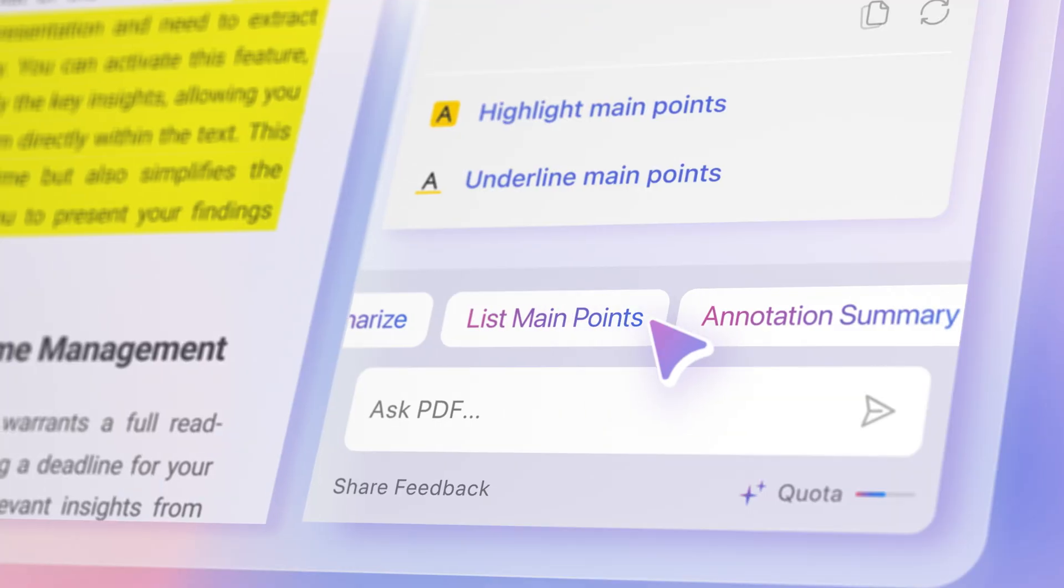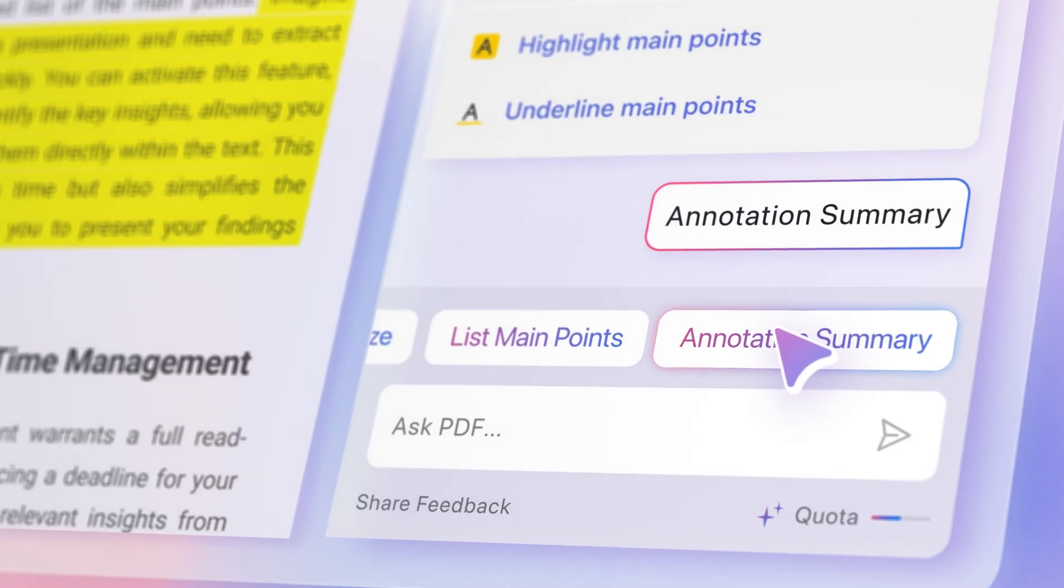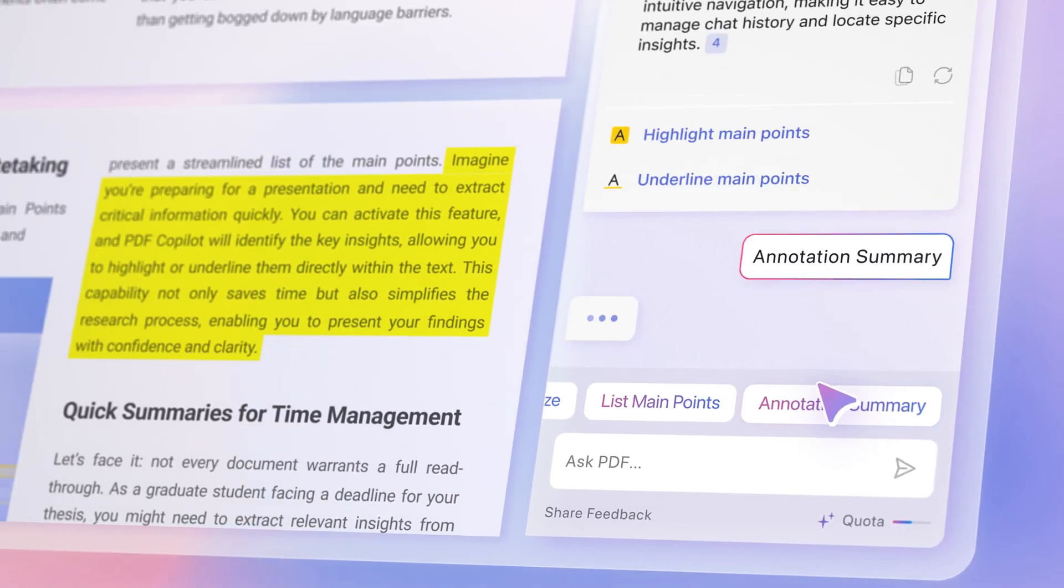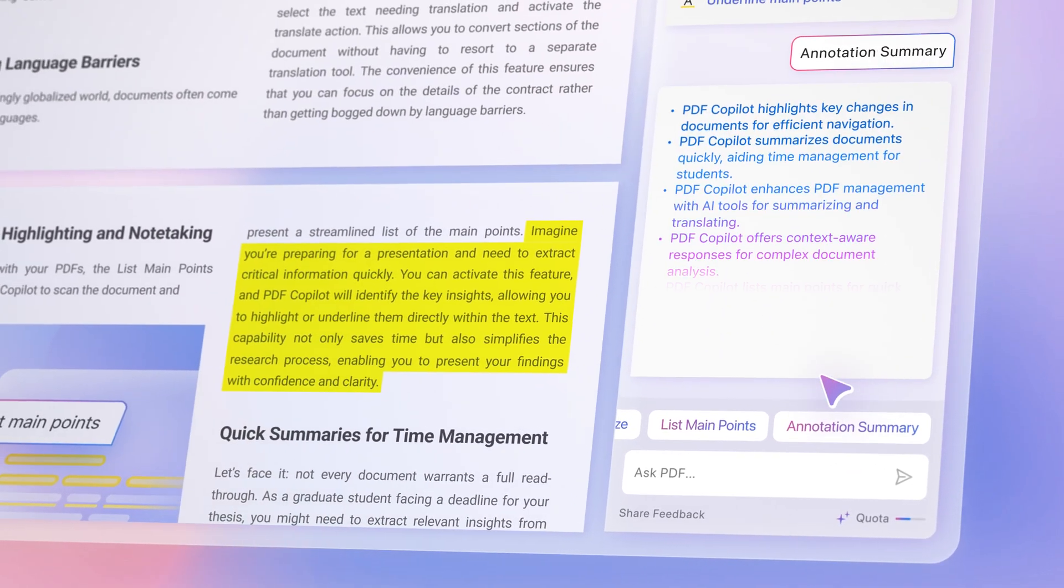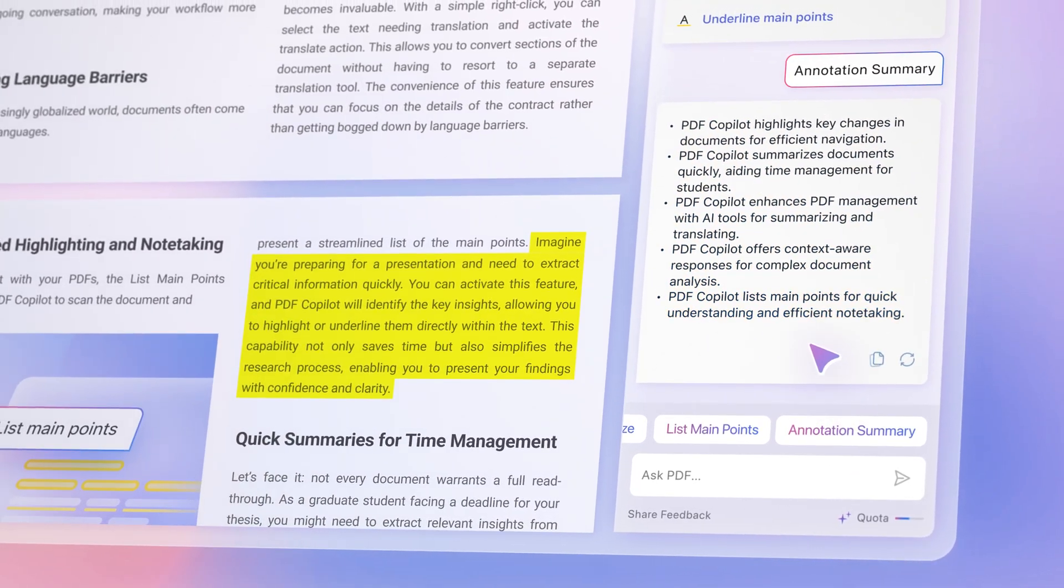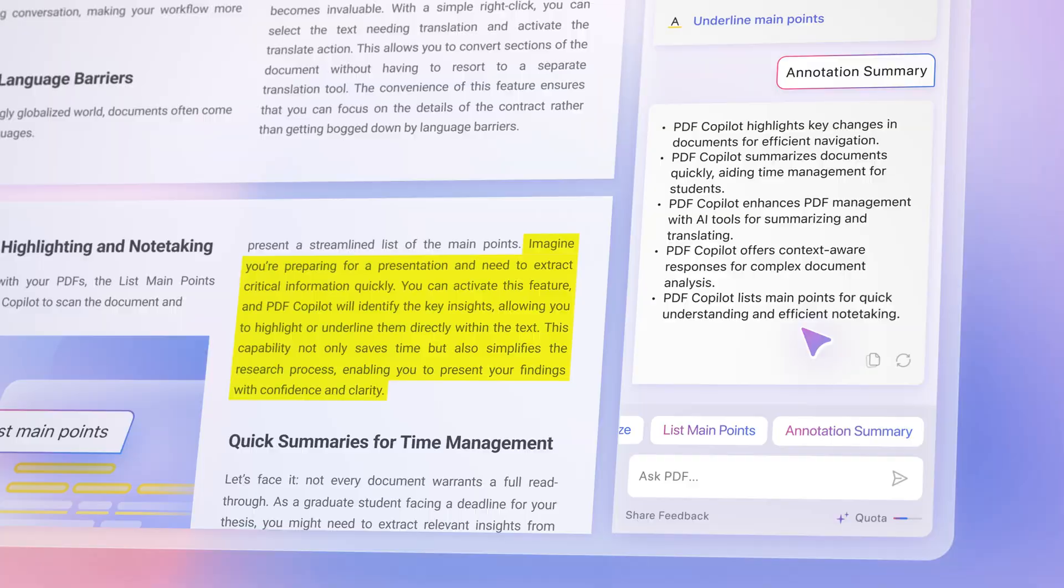Need a document refresher? Quickly summarize the entire document or just your annotations to pick up where you left off.